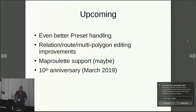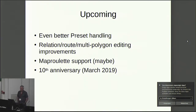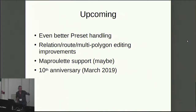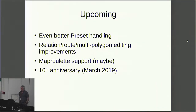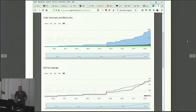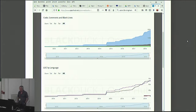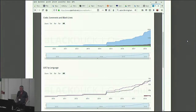Upcoming: even better preset handling and perhaps MapRoulette support — that depends very much on Marta. And the 10th anniversary: Vespucci has been around a very long time for an Android app — 10 years, March 2019. And as you can see, the development has been going on quite consistently over that time.